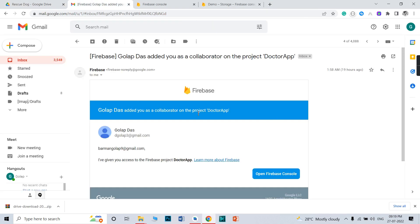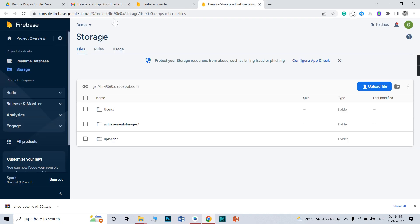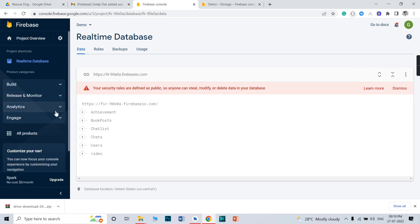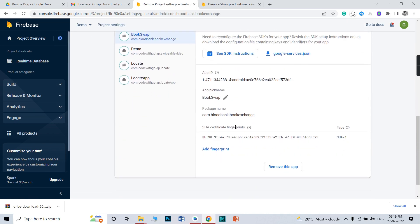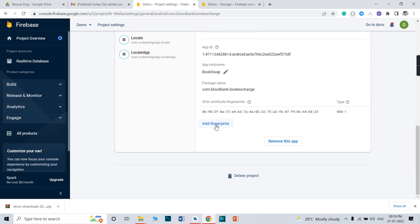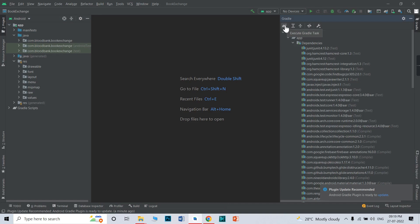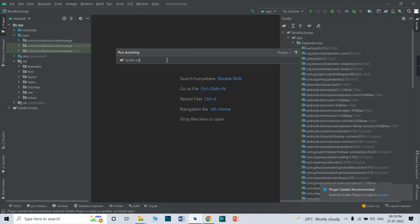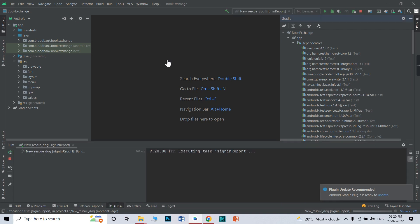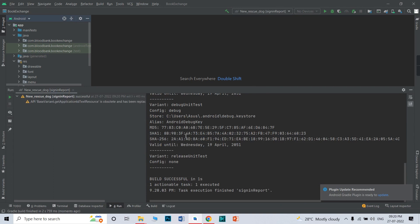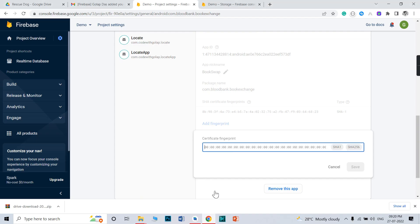You need to add your SHA-1 certificate in the Firebase project. I will send the Firebase invite to your Gmail ID — you will get an email like this. Just click 'Open Firebase Console.' After clicking, go to Project Settings, and below there is an option to add a fingerprint. You need to add your SHA-1 certificate. Go to your Gradle, click the Gradle icon, then click 'Signing Report' and press Enter. You will see your SHA-1 certificate there.